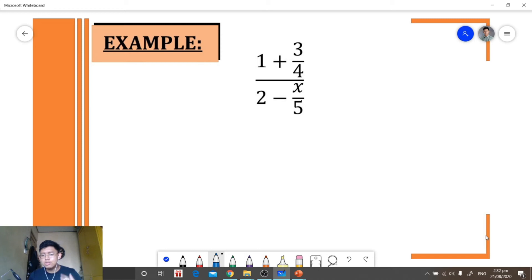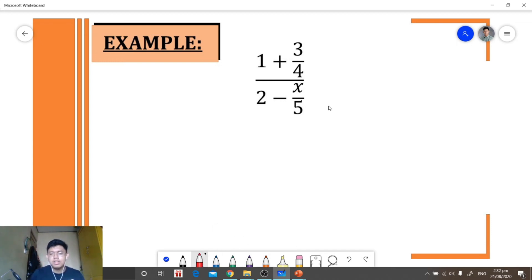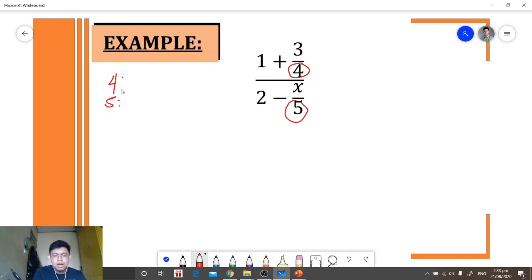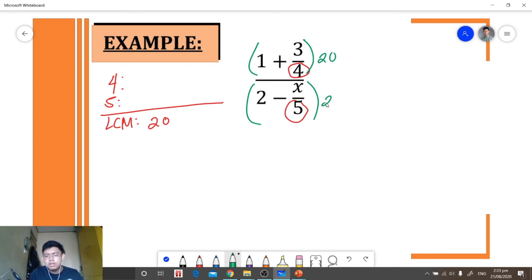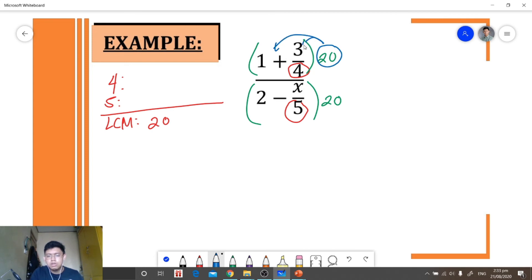Let's have another example. We're given this complex fraction. The first thing we need to do is identify the denominators present in our numerator and our denominator — let's encircle them. We have 4 and 5. The least common multiple of our denominators is 20. We will multiply by 20, and please do not forget to distribute 20 to each term when multiplying.